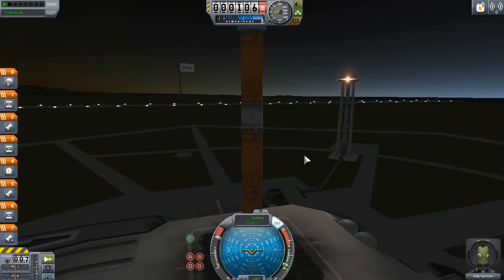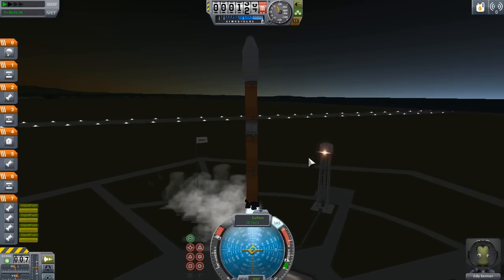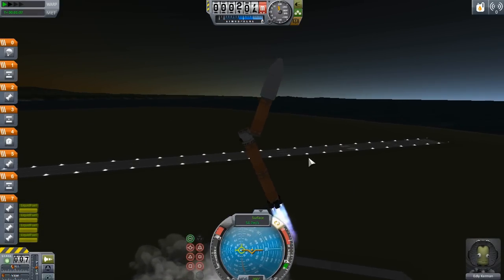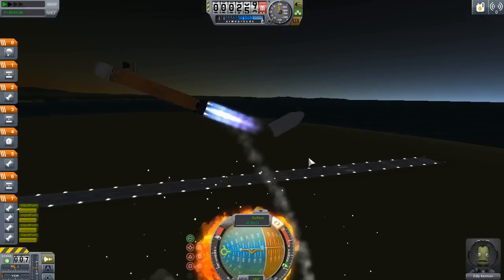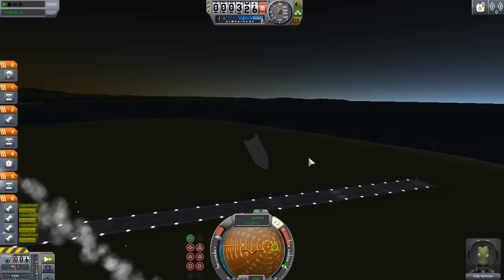This is a rocket. Let's try launching it at full throttle. Oops.